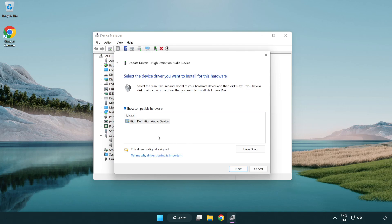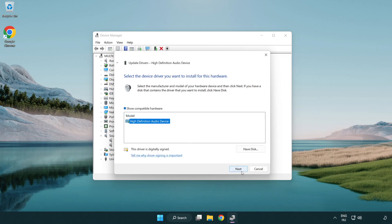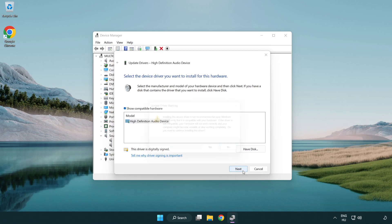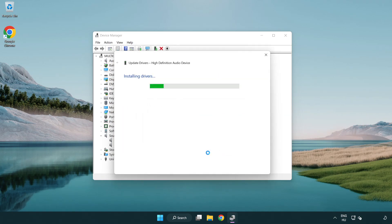Click your used audio device and click next. Click yes. Click close.